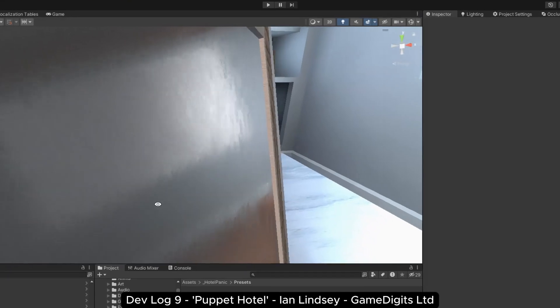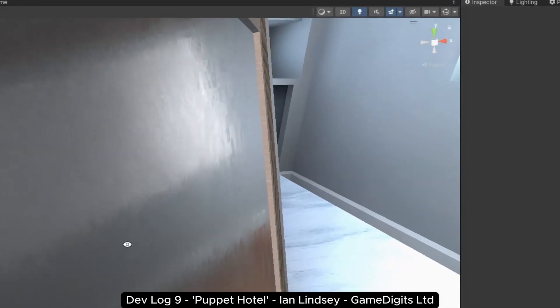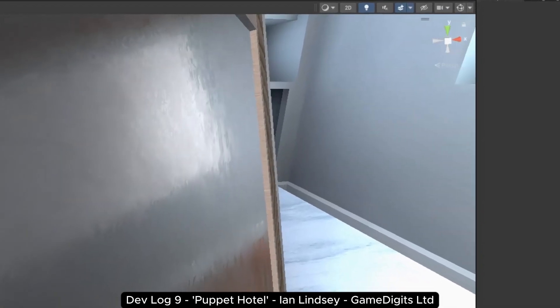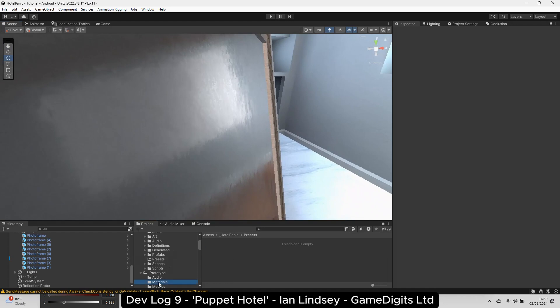I was on a roll, but then I hit a problem. There were artifacts appearing on the textures when I imported them into Unity.